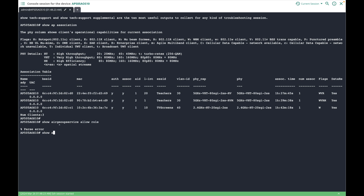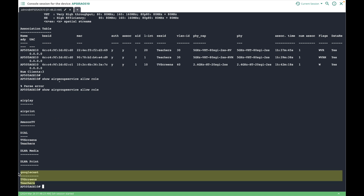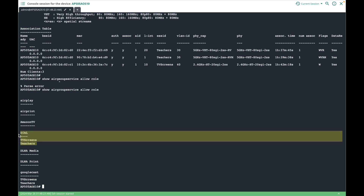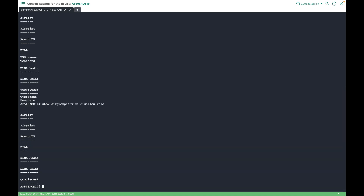Now let's verify what VLANs and roles are allowed or disallowed for the enabled AirGroup services. Using show airgroup service allow-role, you can see the services and the roles allowed for each. For the Google Cast service, TV screens and teachers roles are allowed, and both roles are allowed for the Dial service as well. If you want to see disallowed roles, use show airgroup service disallow-role. Similarly, you can check which VLANs have been allowed for each service.